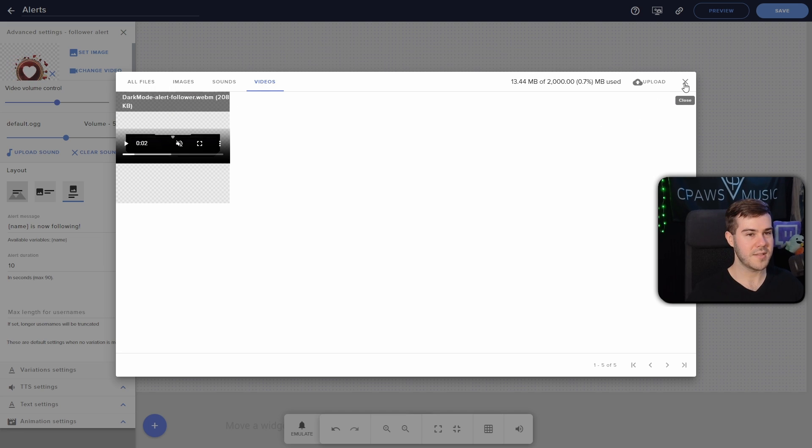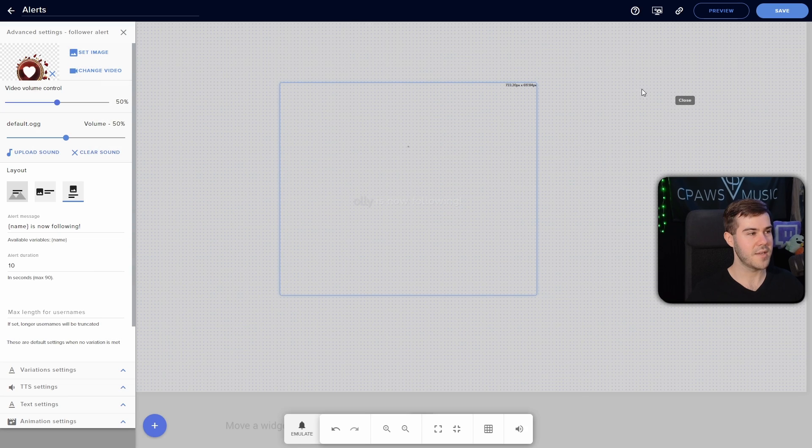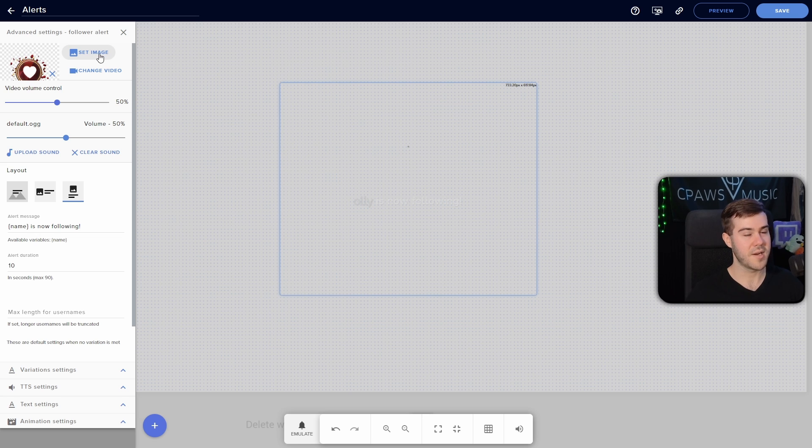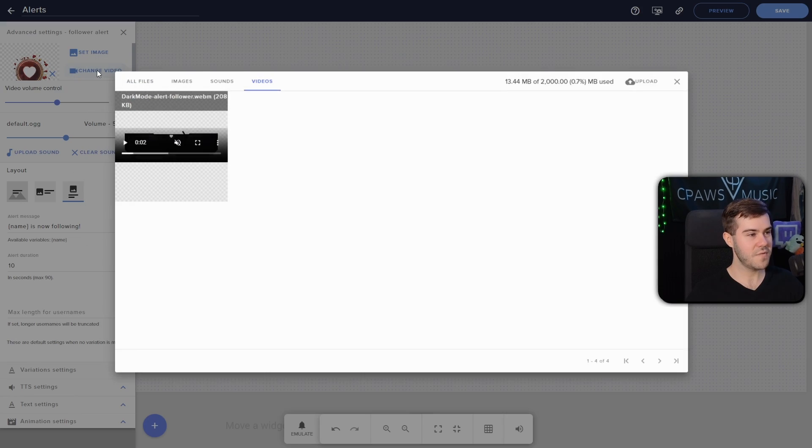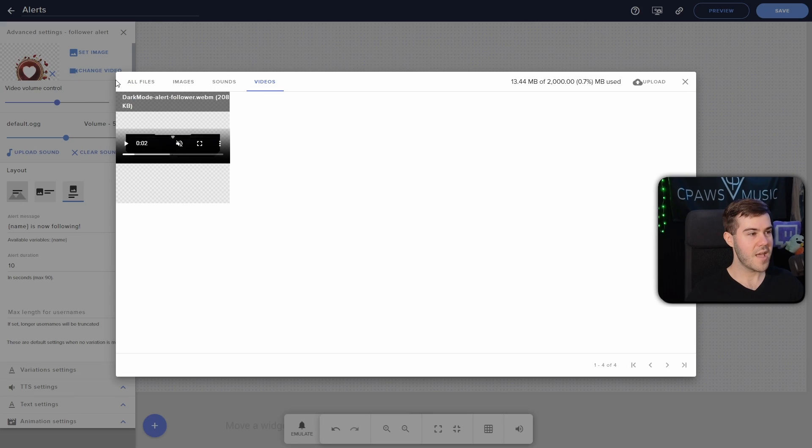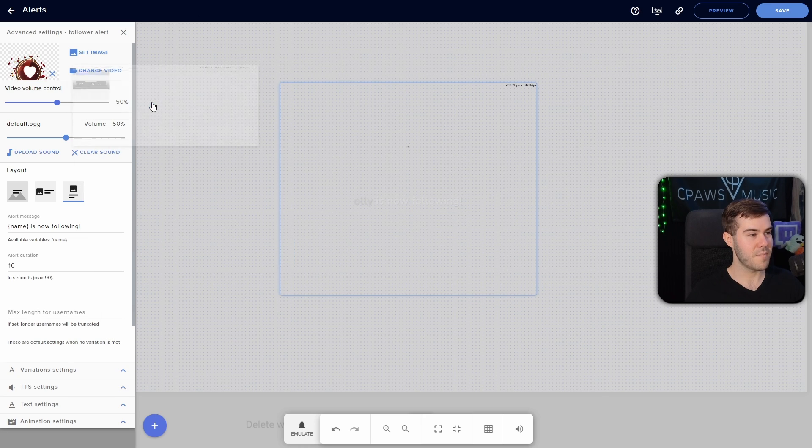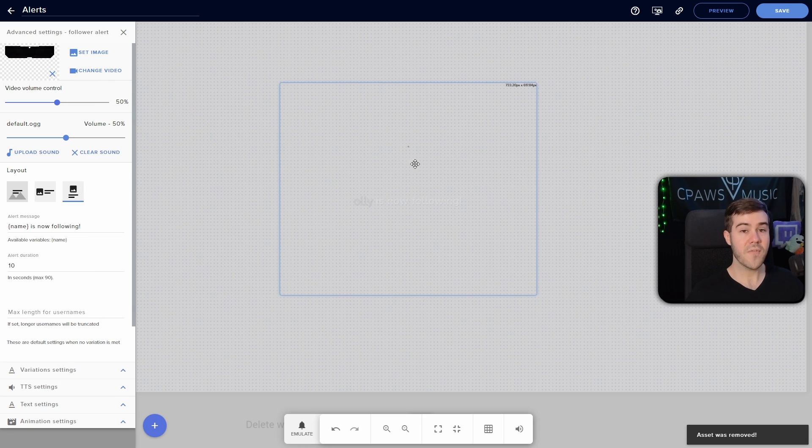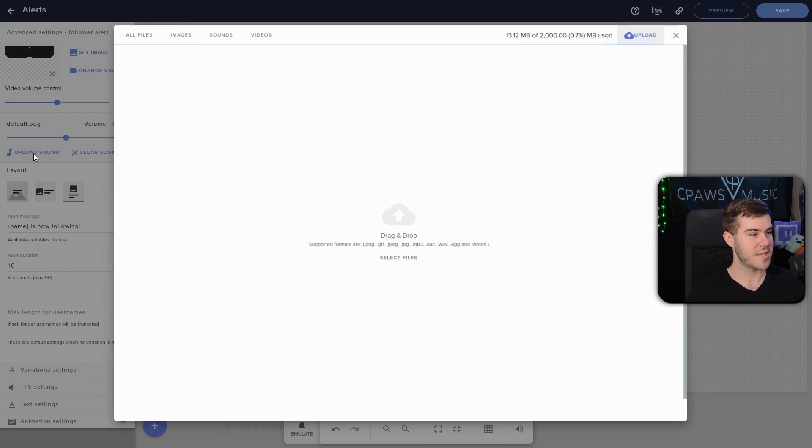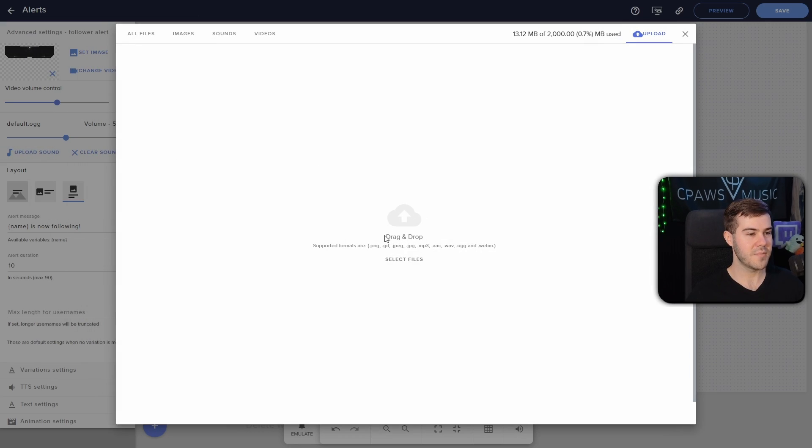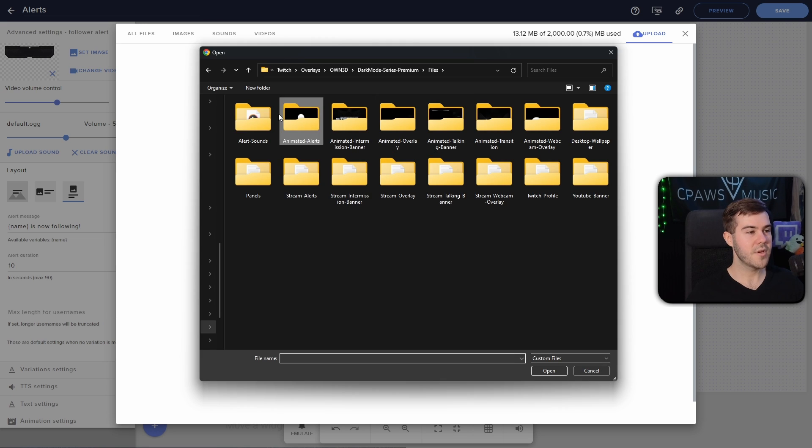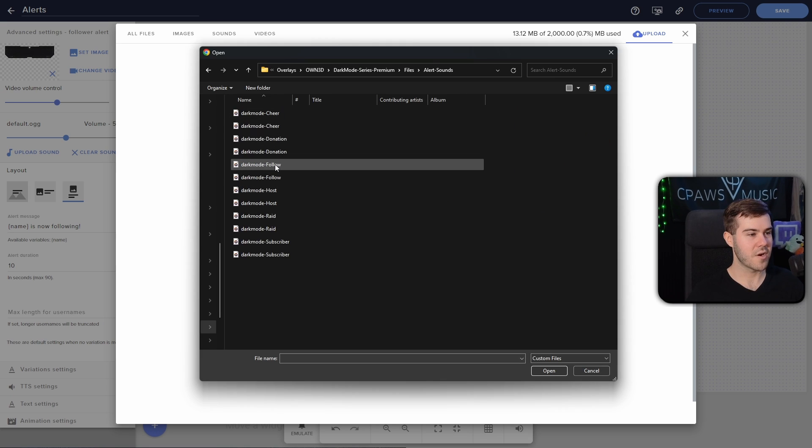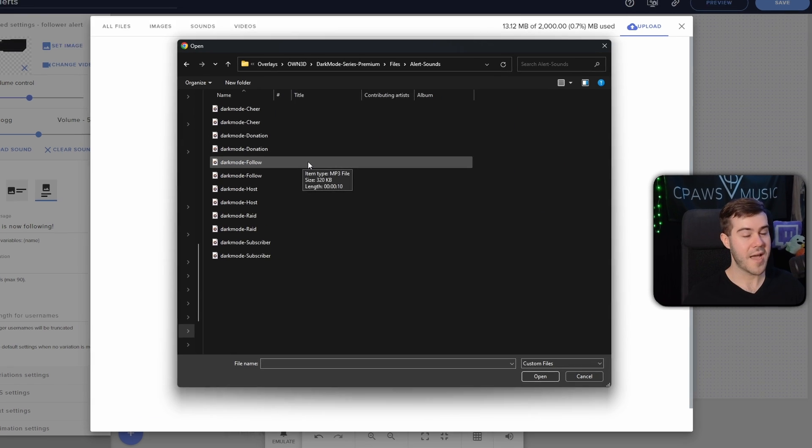So now we can see it under the videos tab, because it is a video, which means that we are not able to submit it, because we have to go to change video. So what we're gonna do is X out of this, go to change video, since it is animated. If it's just an image and it's static, you'll do set image instead, but it is a video. So we're gonna click change video. And then now when we hover over it, we're able to submit it. So we're gonna click on submit, and it's going to put in that alert.